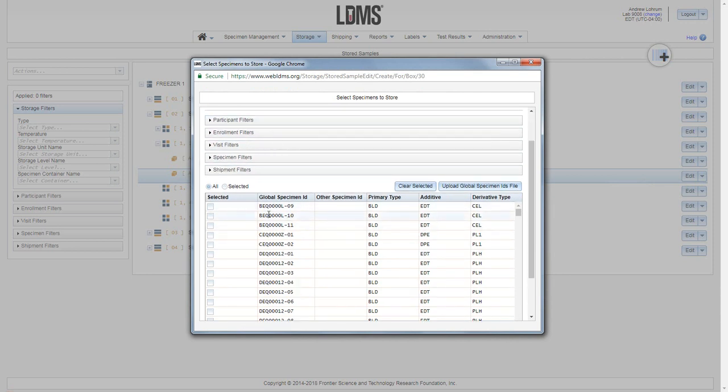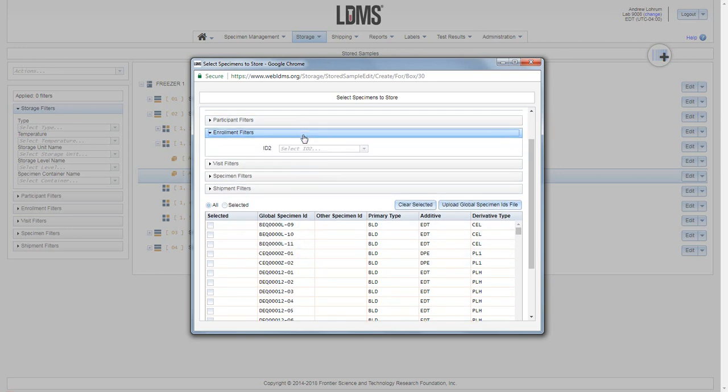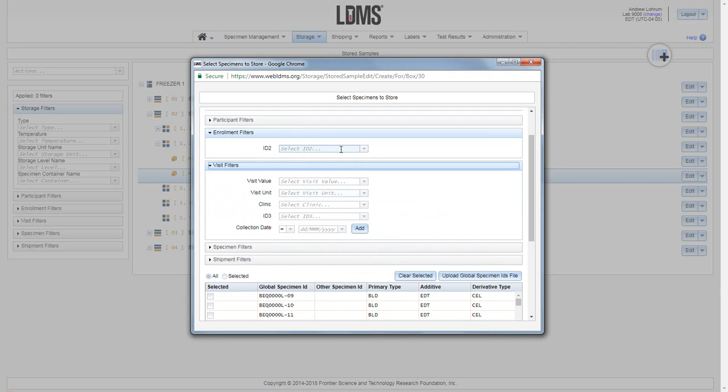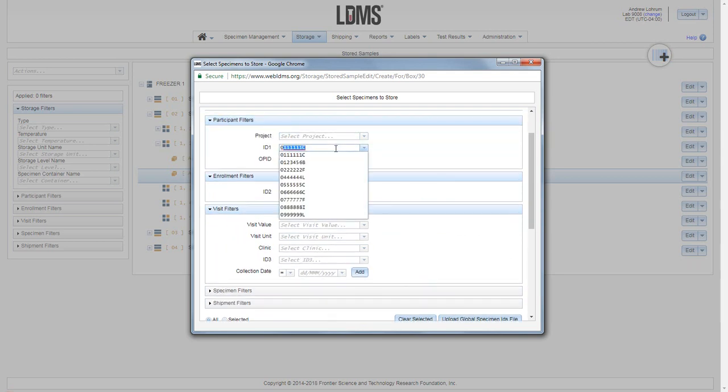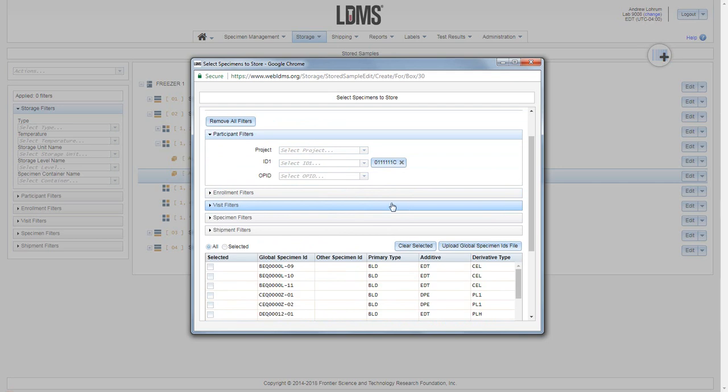Below our filters we see a list of specimens available to be added to the box. Now we can filter this list by applying the filters above. As you type, all of these filters are self-filtering through the menu and you can choose. So we have applied one filter.